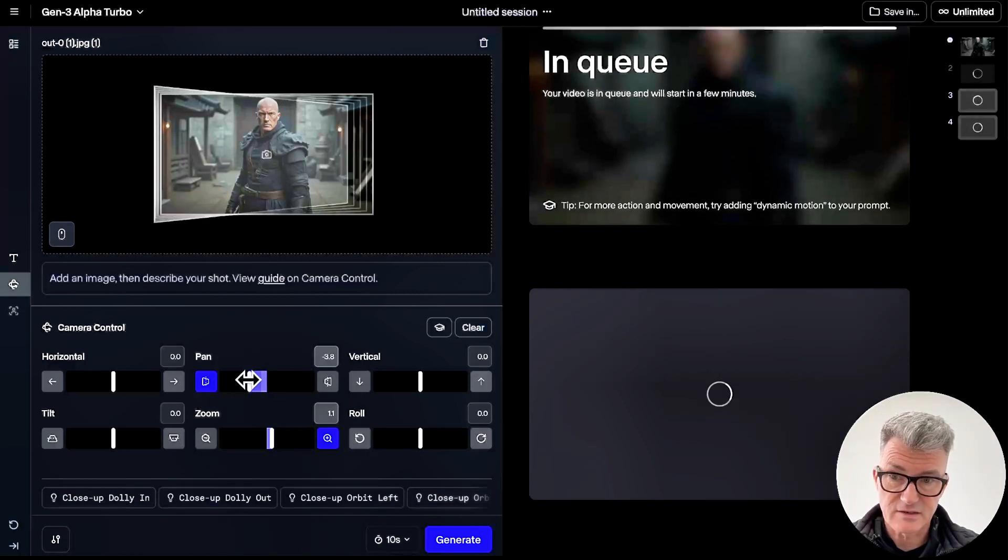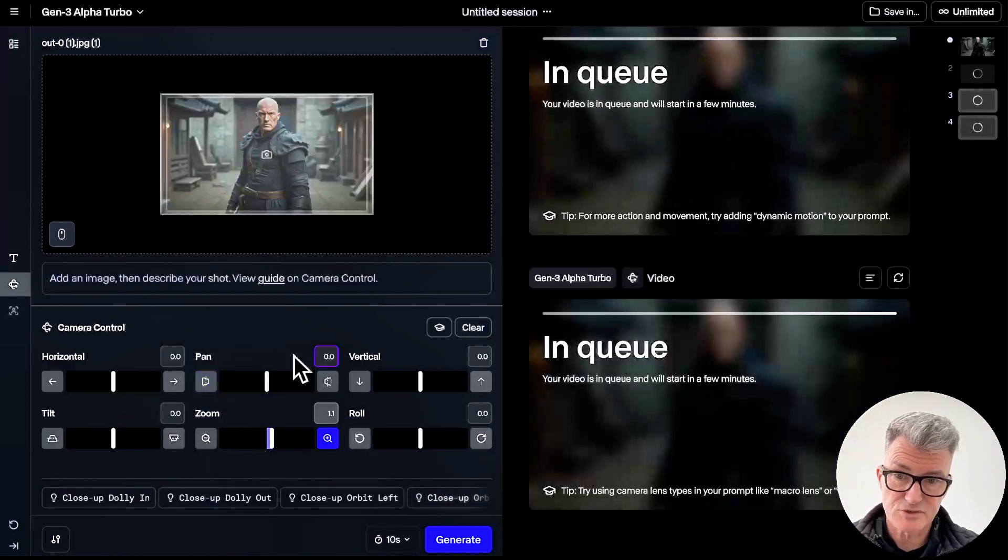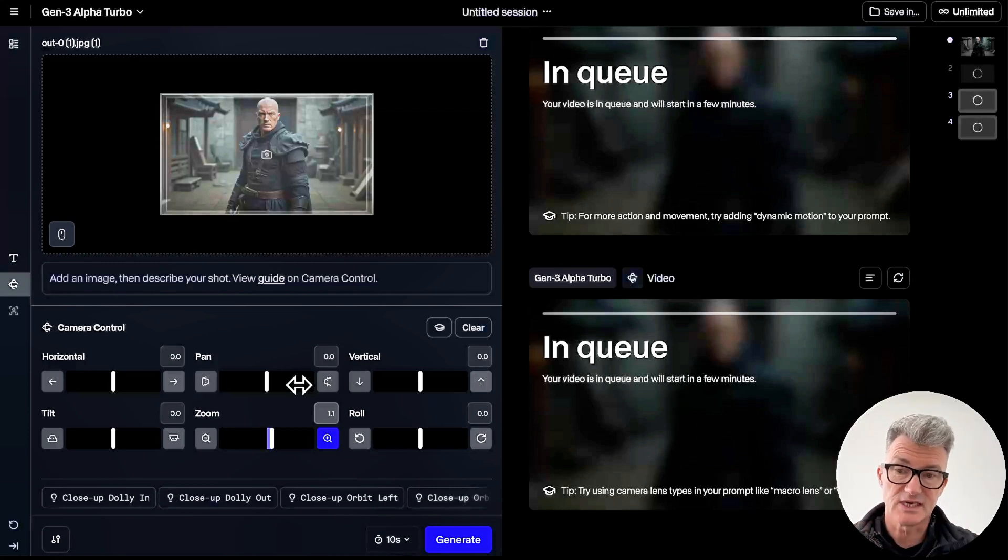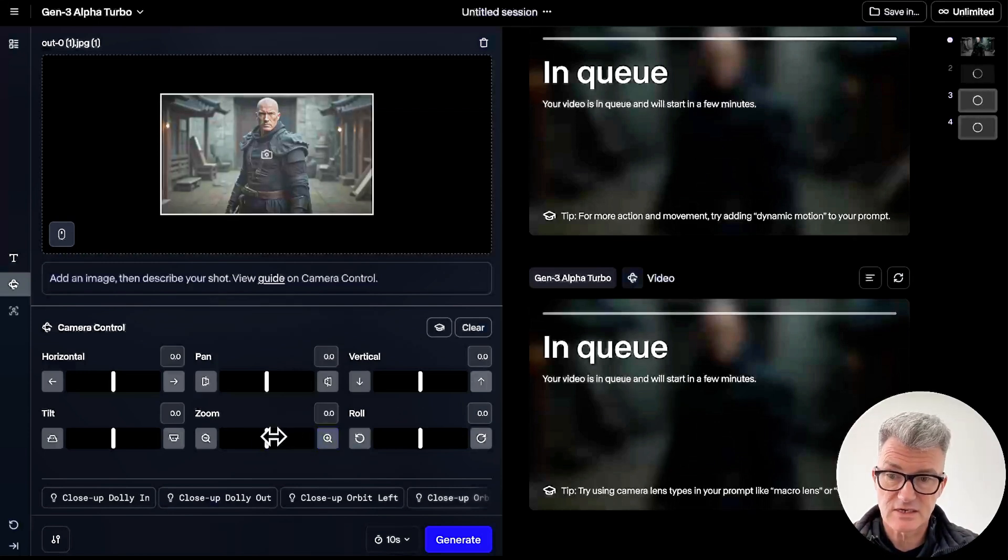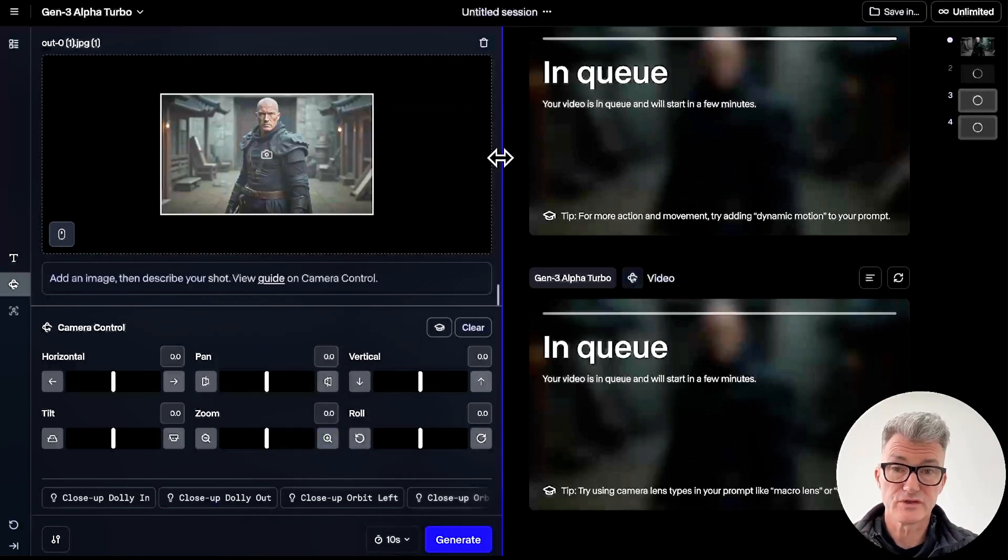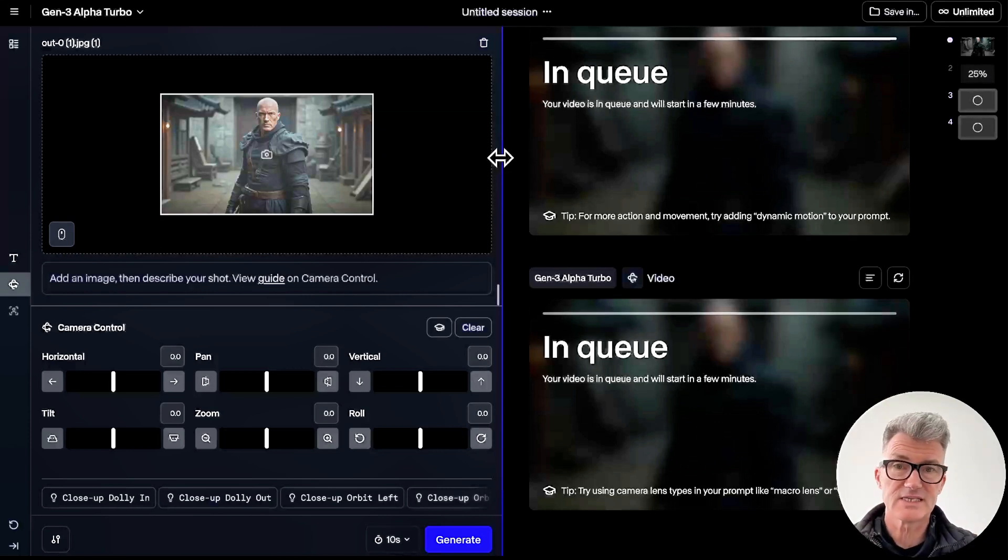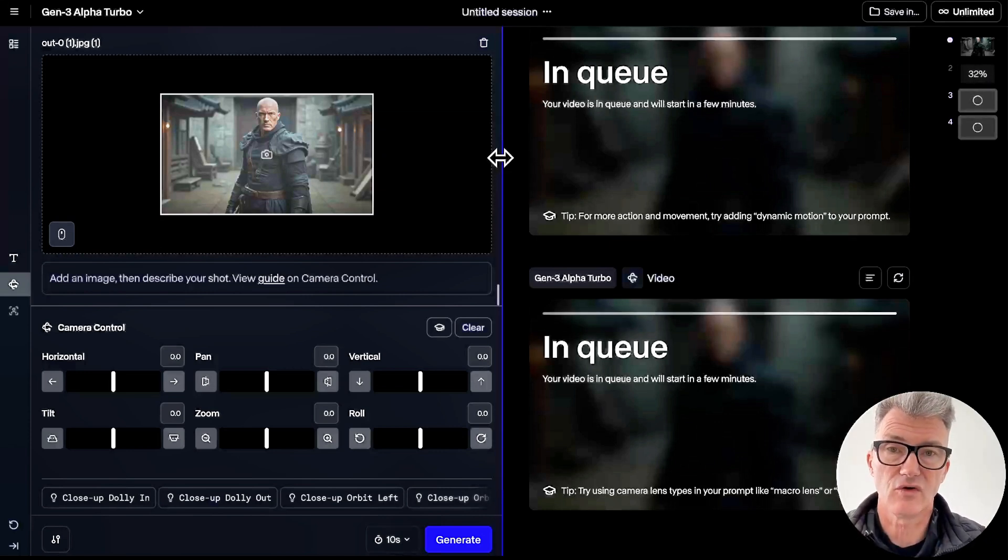And the amount of time you just generate something in Runway and then what happens is it just does anything. So this is a much more controlled. The challenge now, bizarrely, that I found is 10 seconds is too long.